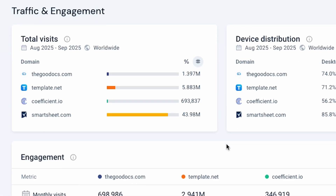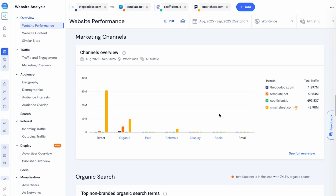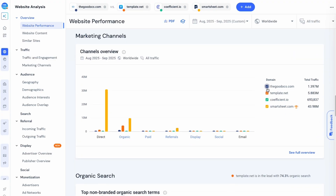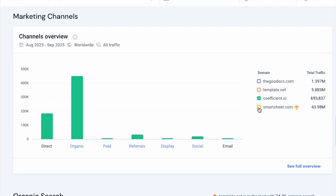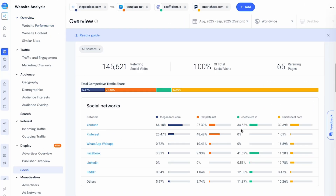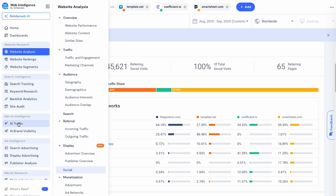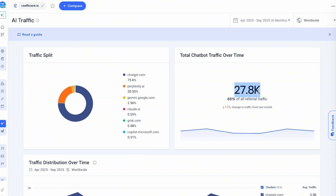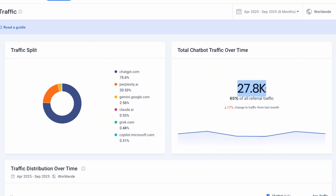For example, one of my spreadsheet competitors, Coefficient, gets around 700,000 visits a month. We can scroll down a bit and under channels overview, uncheck the other competitors, leaving just Coefficient. We can see most of the traffic is organic, not paid, and their biggest social traffic comes from YouTube and Facebook. Now let's check if ChatGPT and other AI chats are recommending them. Under Gen AI Intelligence, click on AI traffic. And we can see Coefficient is getting 27,000 visits because ChatGPT, Perplexity, or Gemini is recommending people to their website.